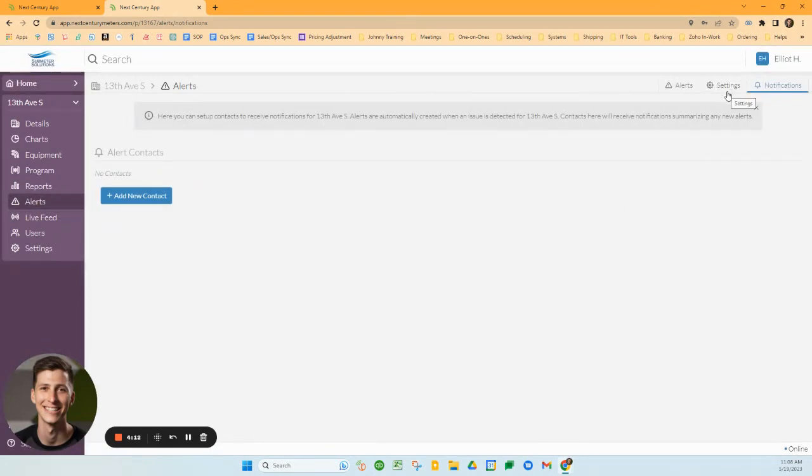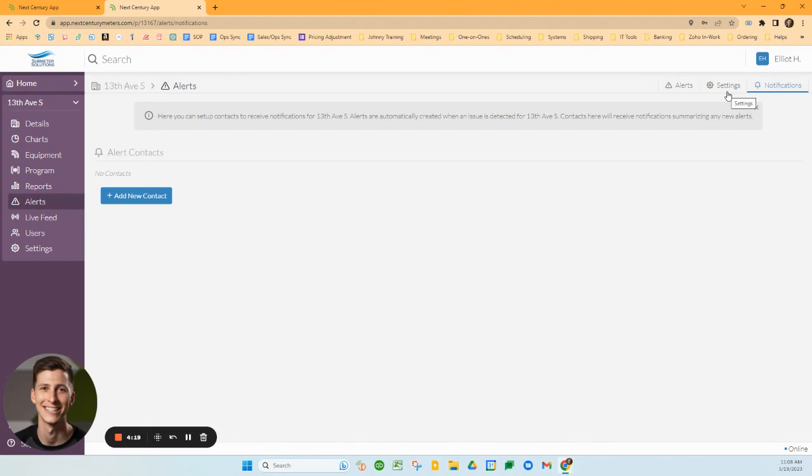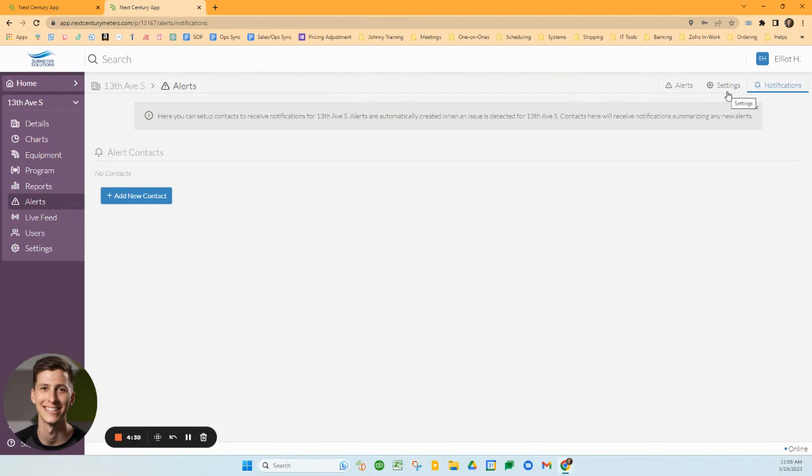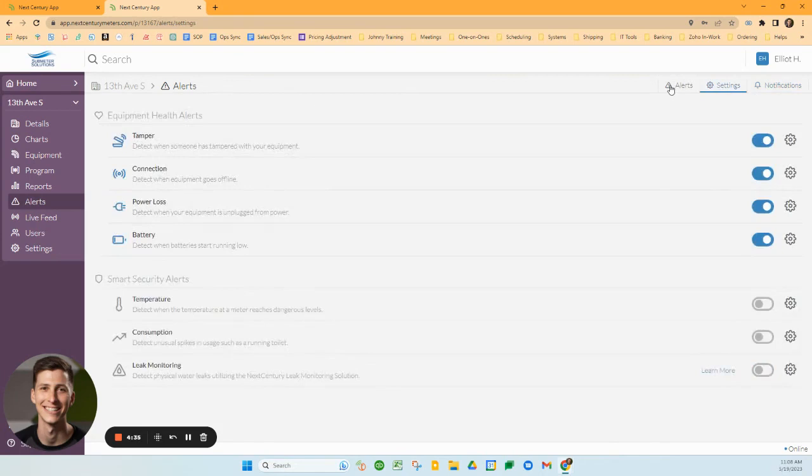Keep in mind that leak sensors are different than leak alerts. Leak alerts tell you it's seen consistent usage over a 24-hour period, where typically within a household, water wouldn't be used maybe when we're asleep. But in this case, it's been consistently running. There may be a running toilet or some kind of small leak, and the system's helping you be aware of that.